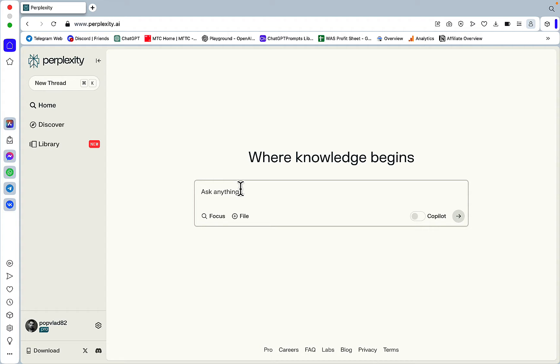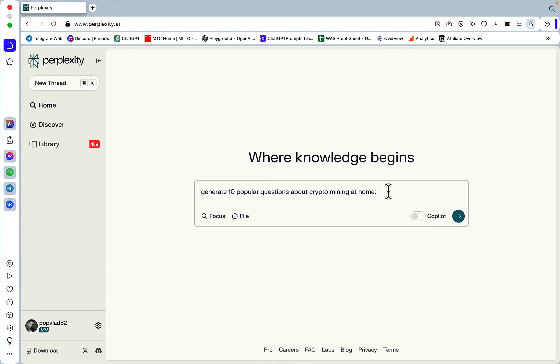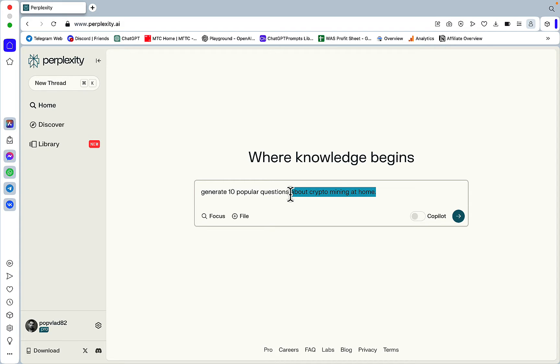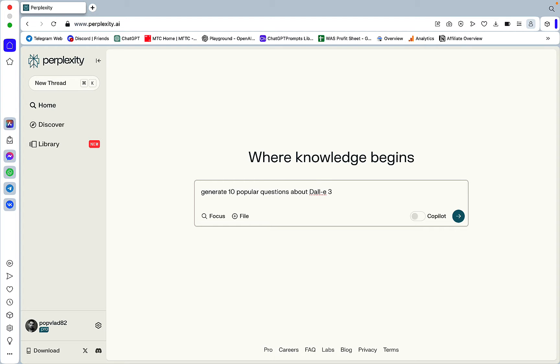And it all starts with a very simple prompt like generate 10 popular questions about crypto mining at home and I think this has been an overused topic in my video so let's think of something else. Let's do DALL-E 3, it's going to be interesting. Generate 10 popular questions about DALL-E 3.